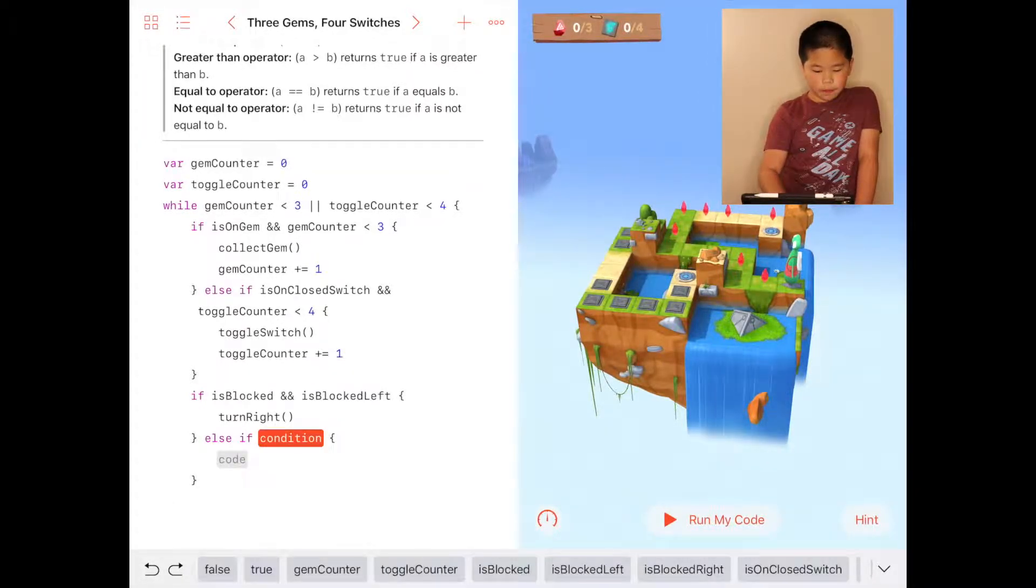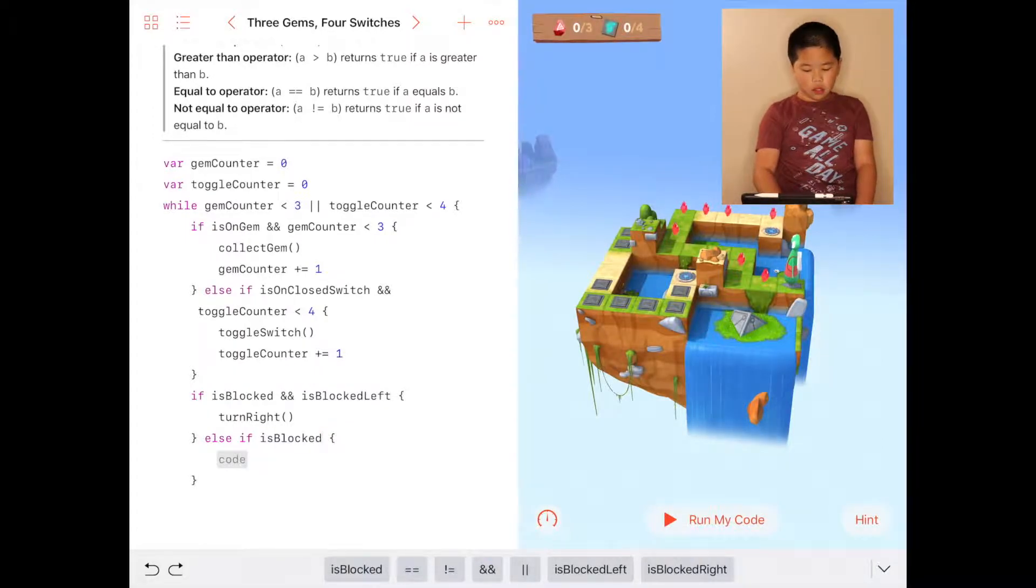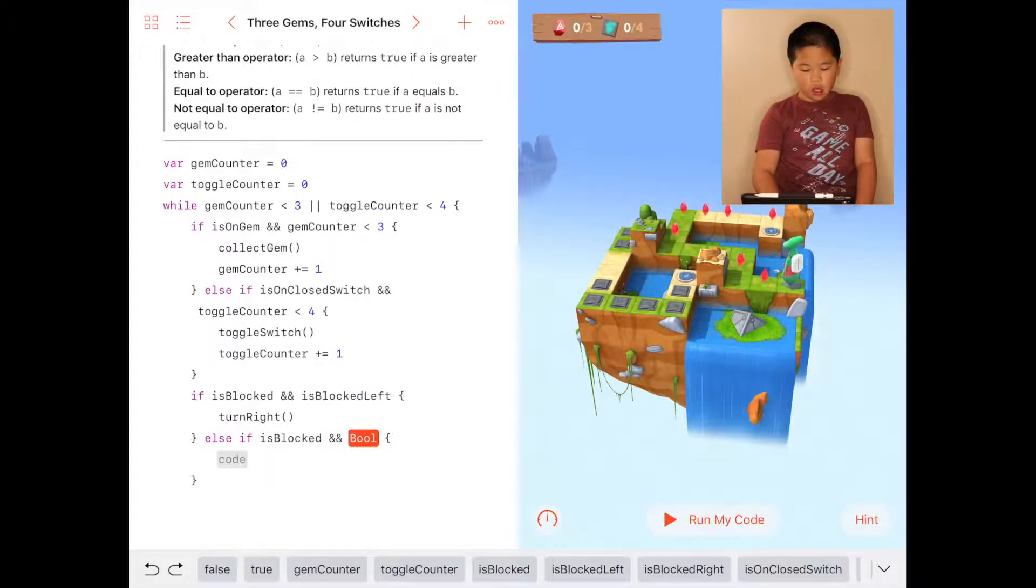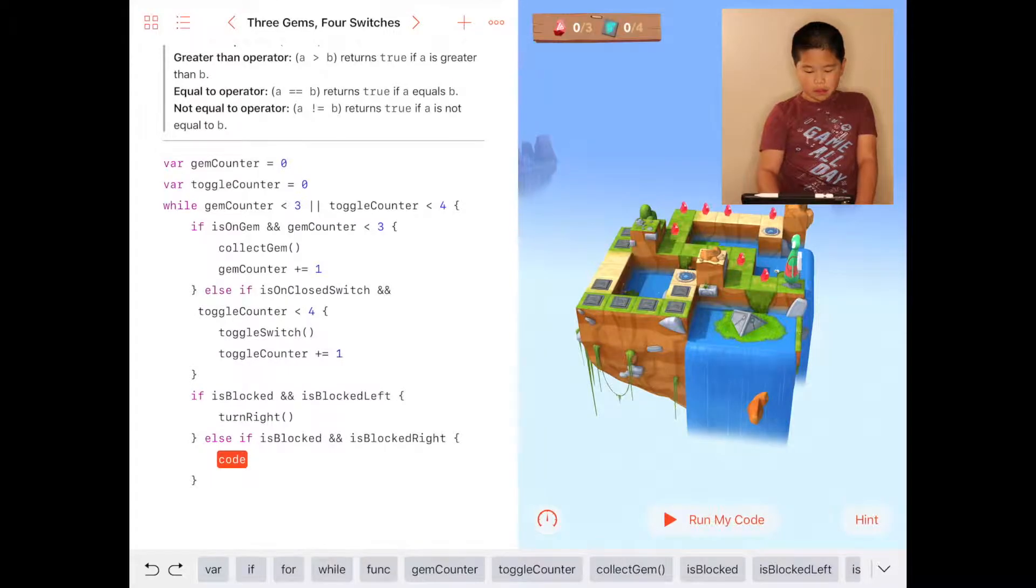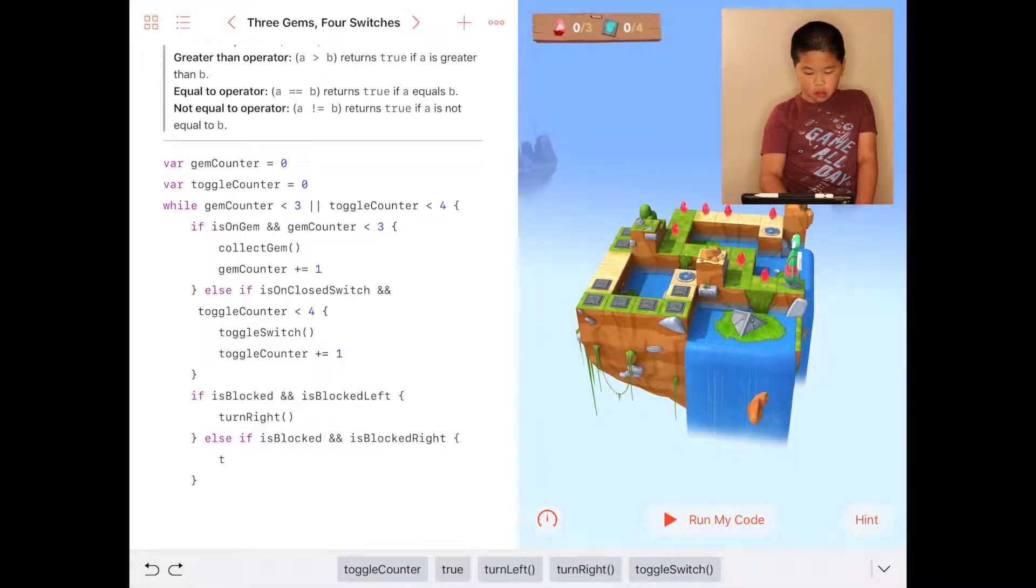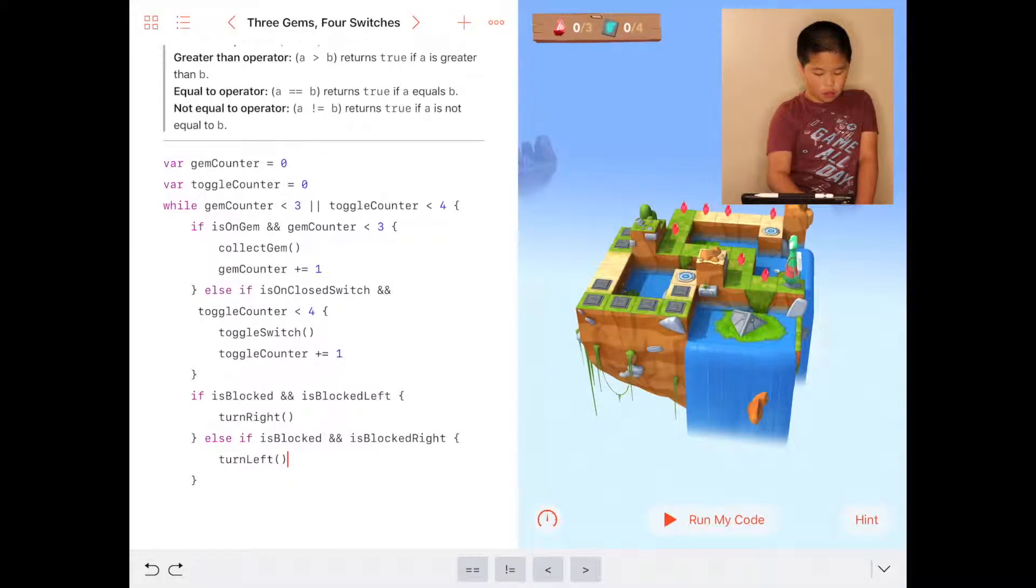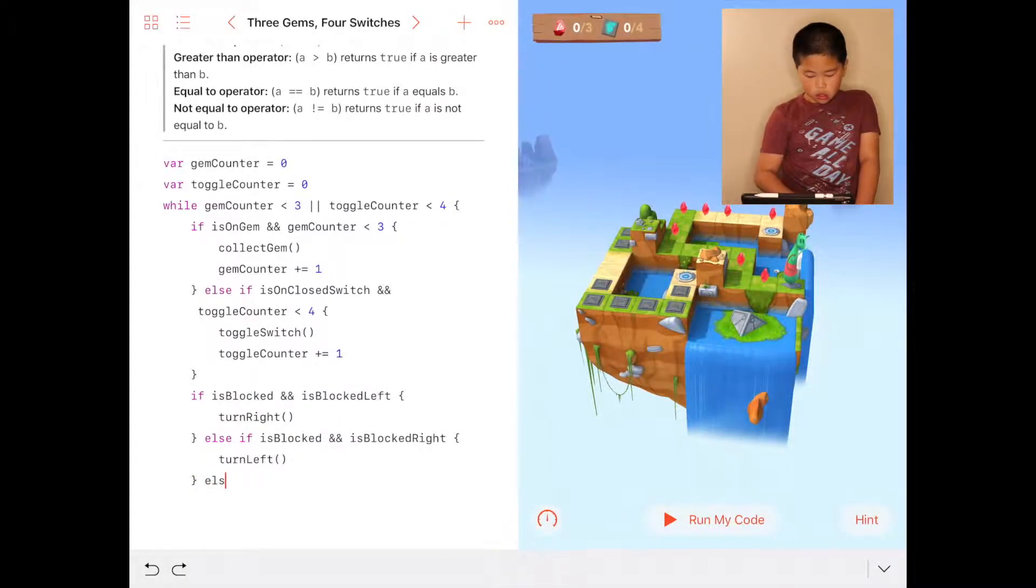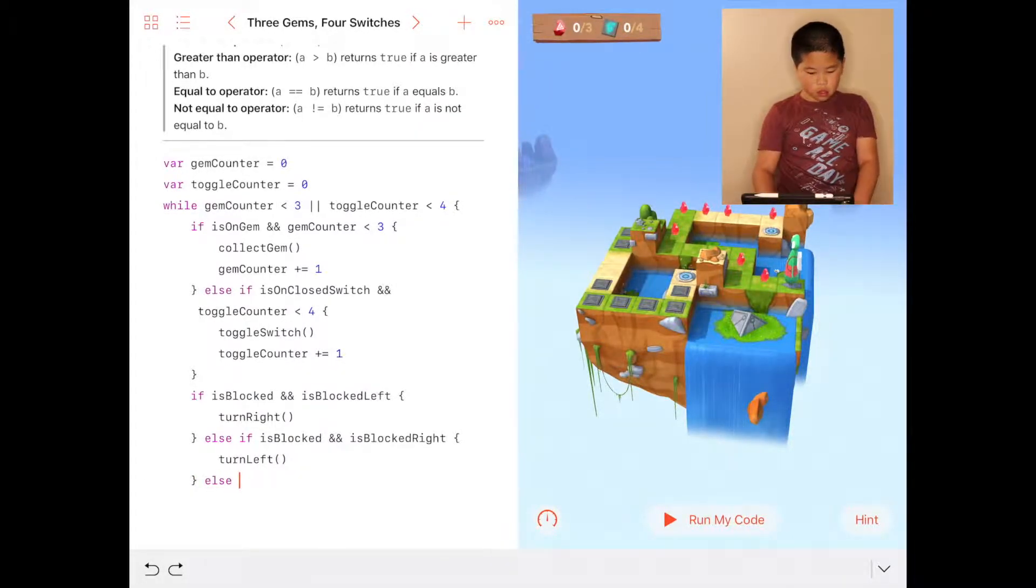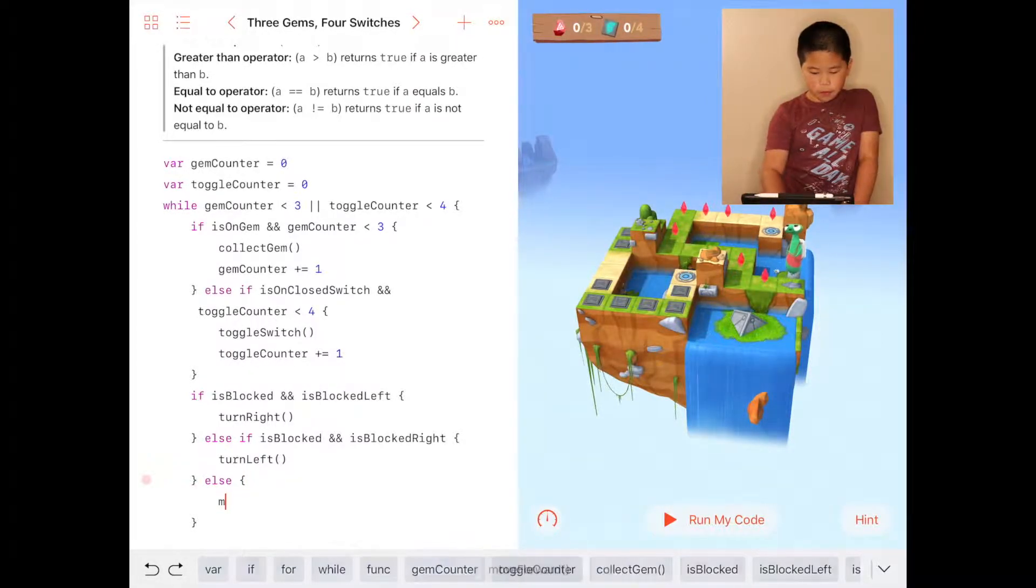Else, if isBlocked and isBlockedRight, you turn left. Then the next one is going to be else, you're going to move forward.